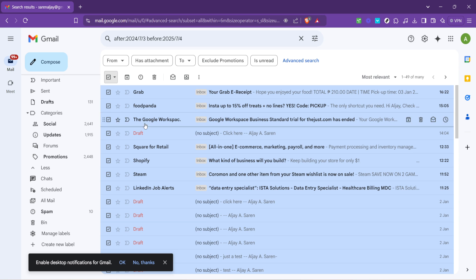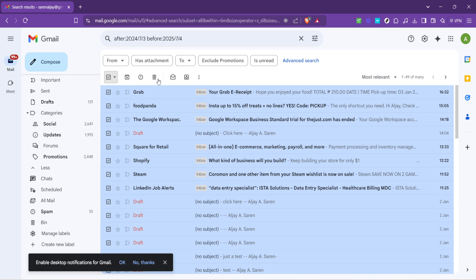Finally, with your email selected, it's time for the grand finale, sending those old emails to the digital abyss. Locate the delete icon, which usually features a trash bin symbol. You'll find this icon towards the top of the page, within the same toolbar as the select checkbox.